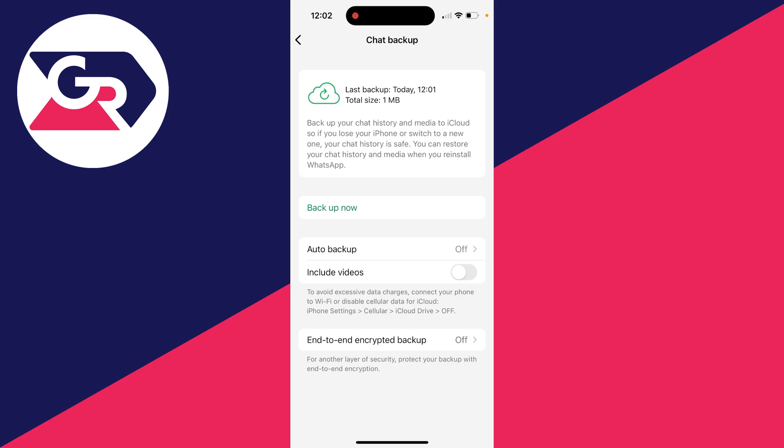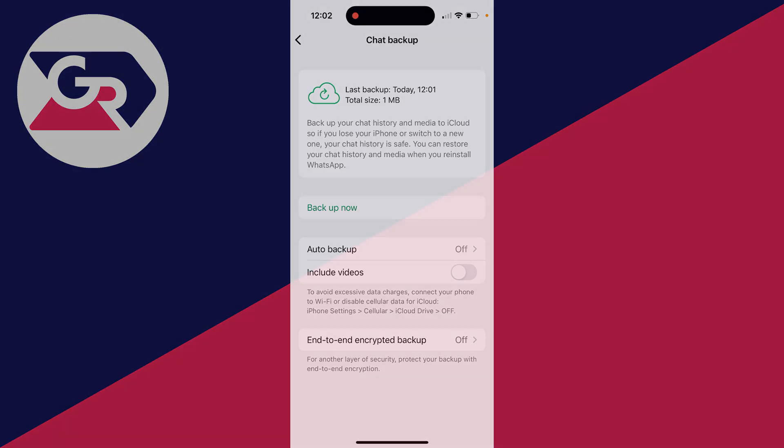And that's it. We can see our last backup was today at 12:01. So now in the future we can restore to this backup. It's that simple.